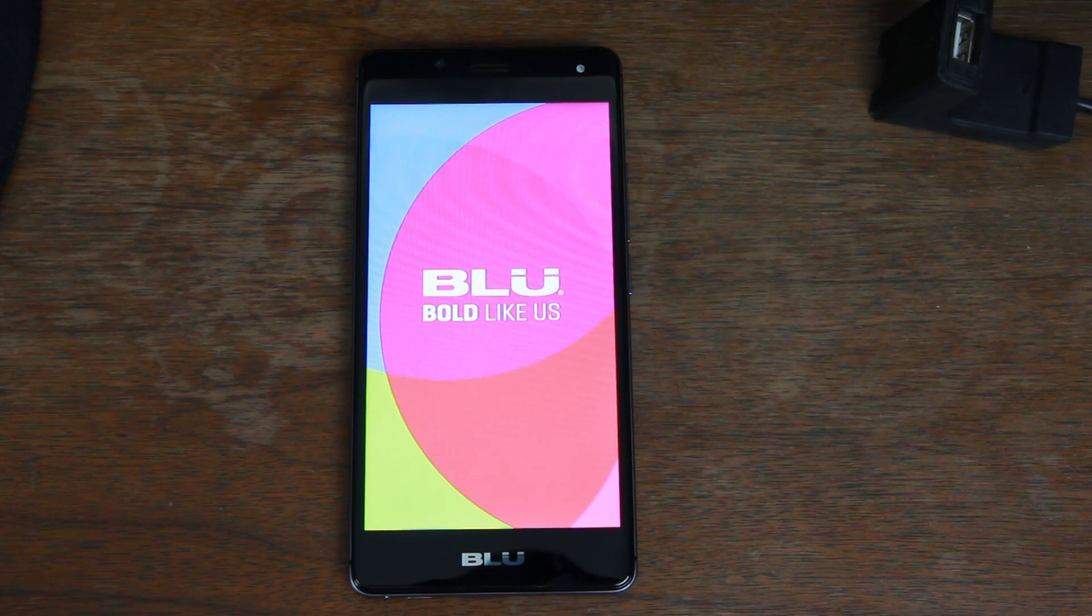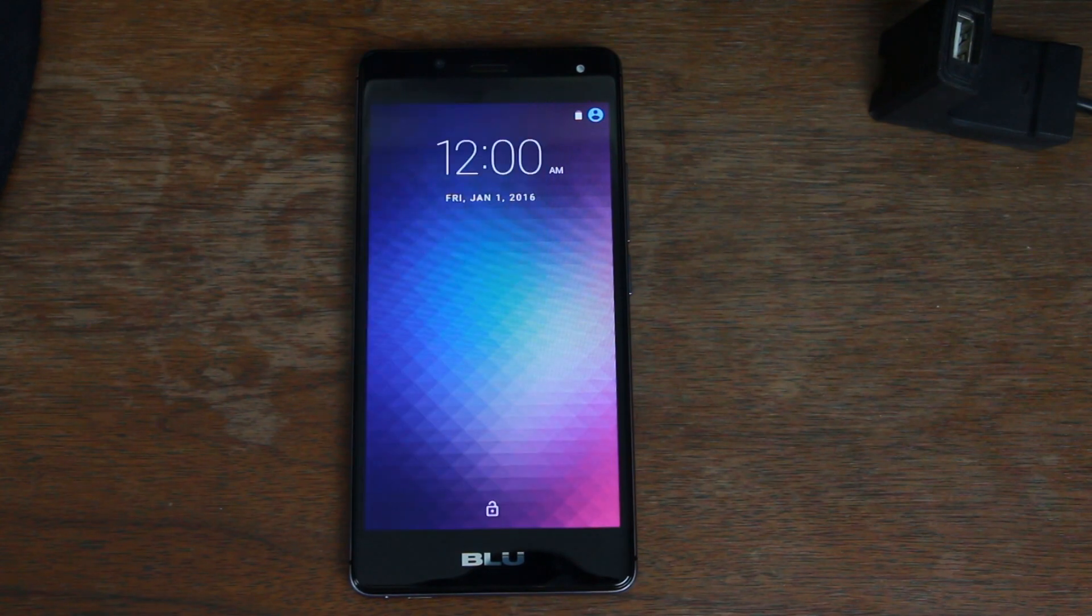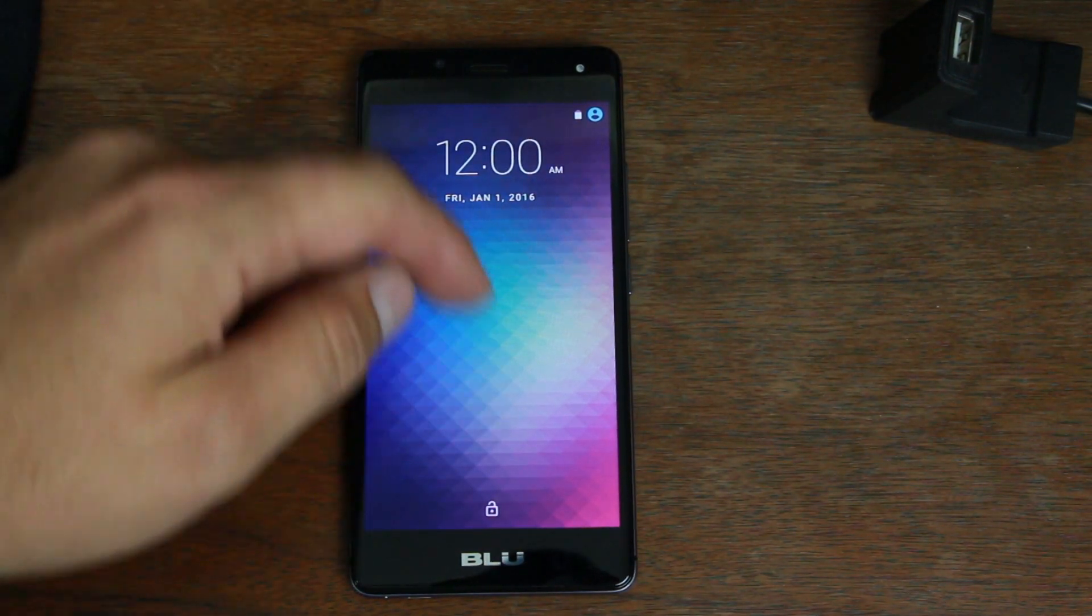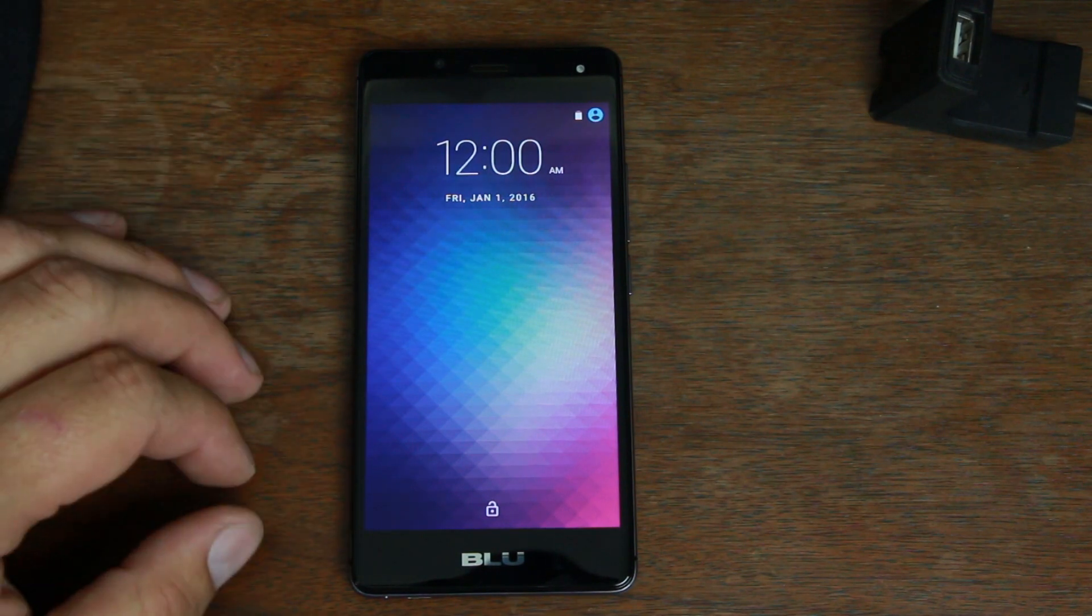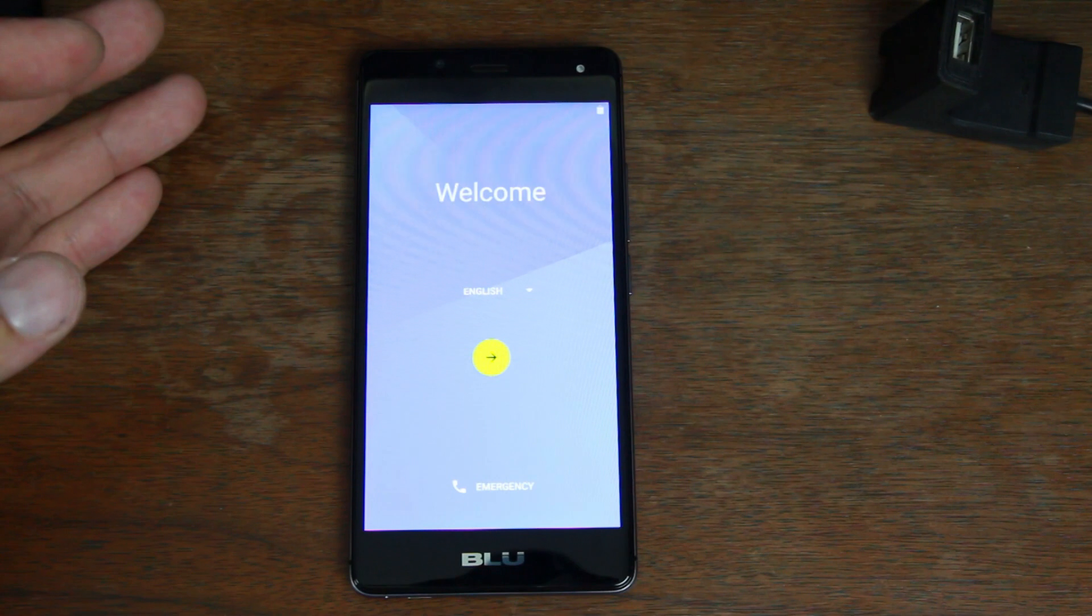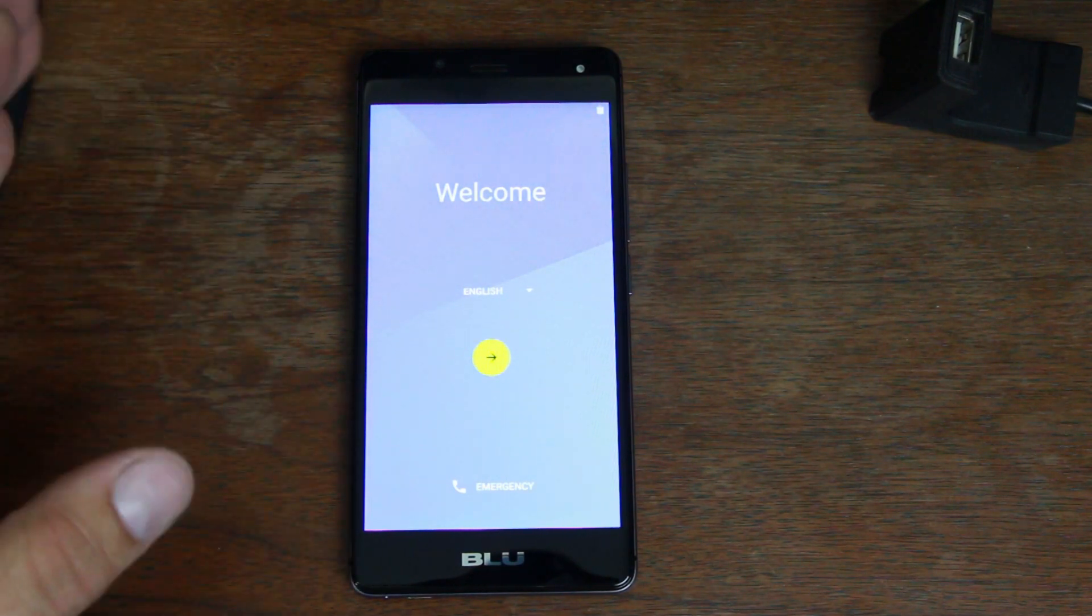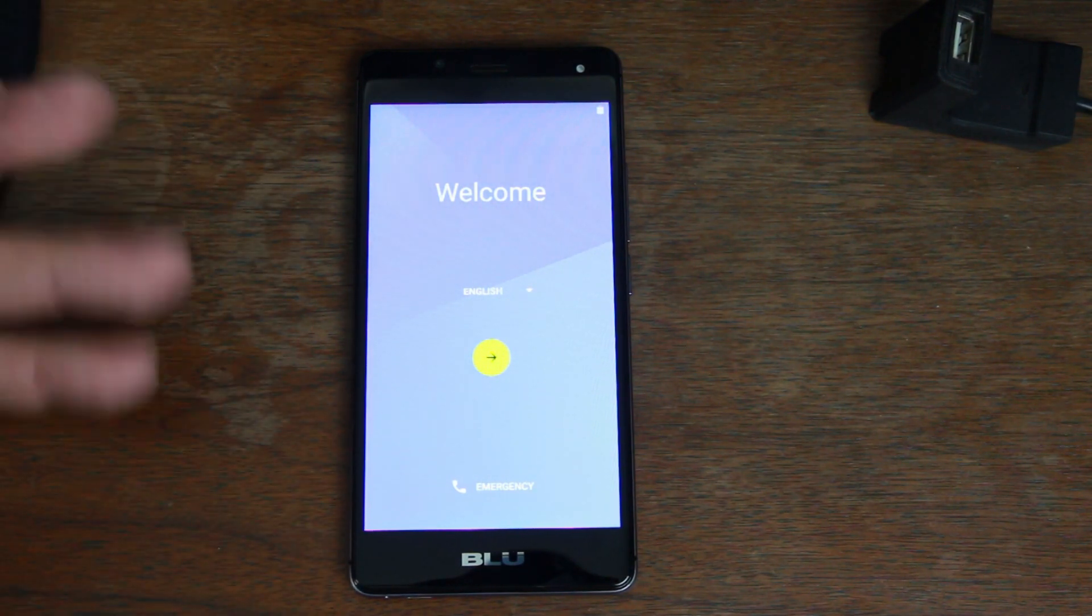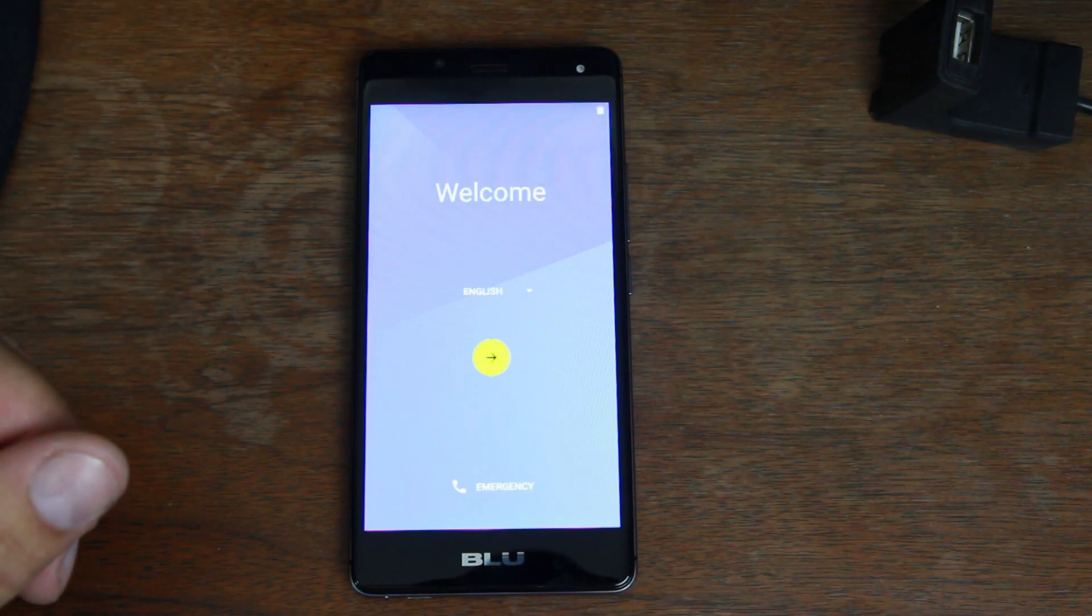All right, there you go. That is official boot up right there. It's sometimes a little laggy on first start here. All right, you got to go through the setup wizard just like before and completely set up the device, and you'll be back and running your BLU R1 HD.